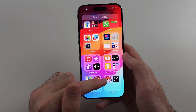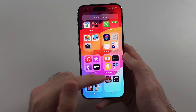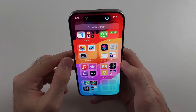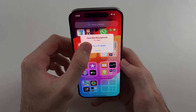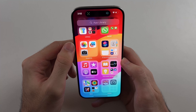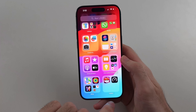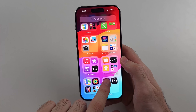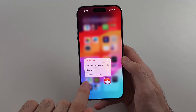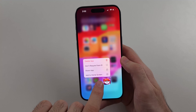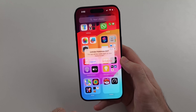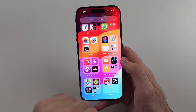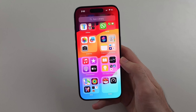You can either open the hidden apps from the hidden folder, or alternatively you can unhide the apps. You unhide the apps by long pressing the app, then select 'Add to Home Screen', and it'll pull the app back onto your home screen.